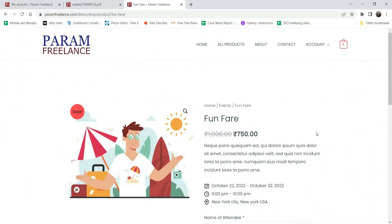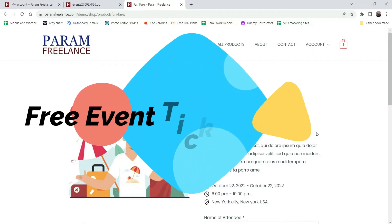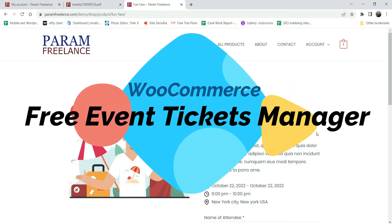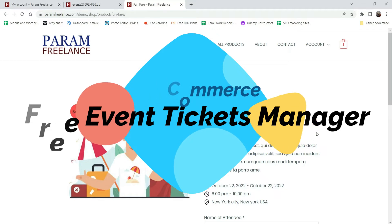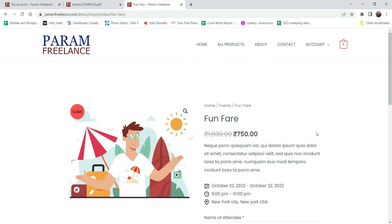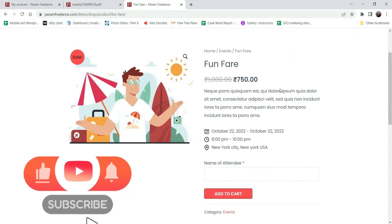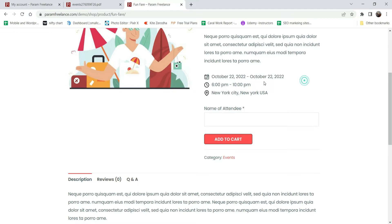Hello and welcome to Quick Tips, the WooCommerce video series. In this video we will see how to add an event ticket booking system on your WooCommerce website using a free plugin. You will be able to sell event tickets - showing the name of the event, the price, the short description, and the time and location of the event.